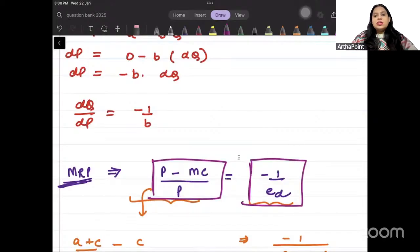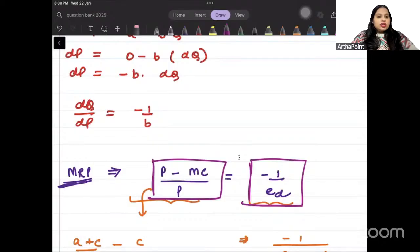Is this clear? This is how you can go ahead and solve this question.